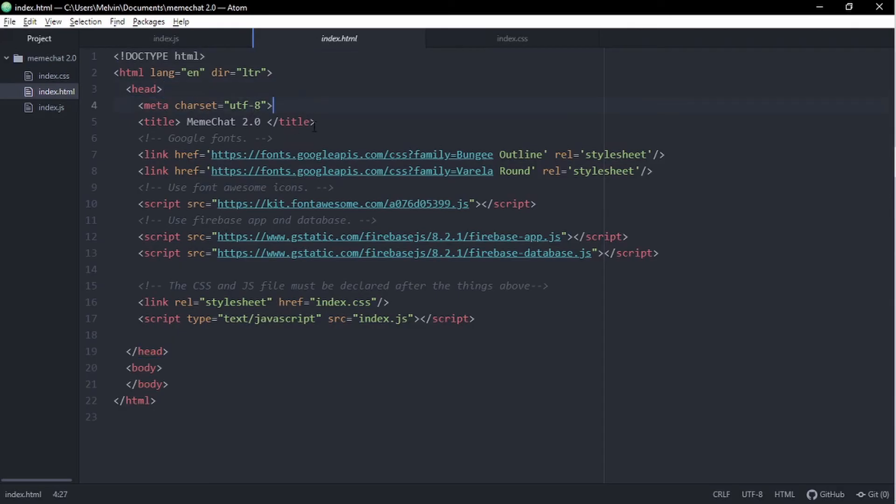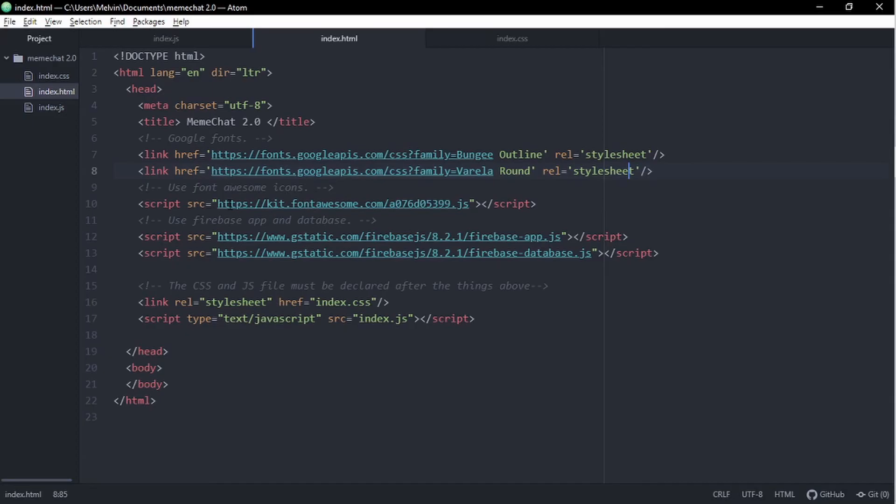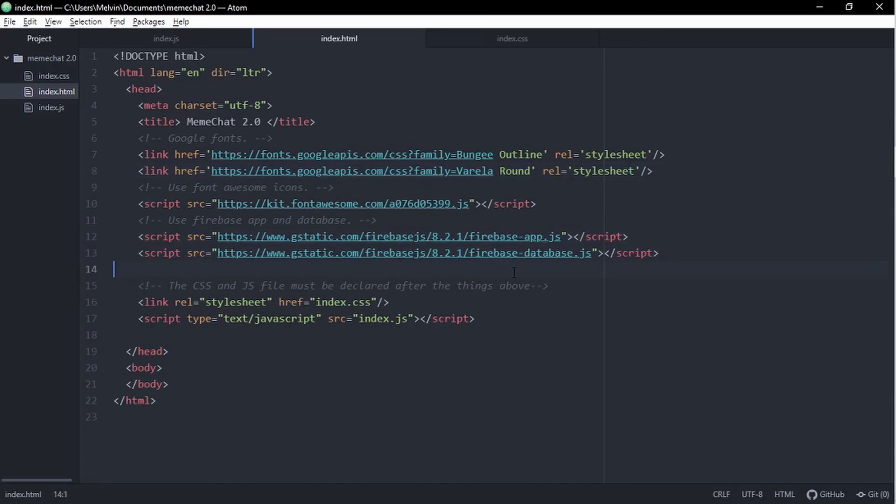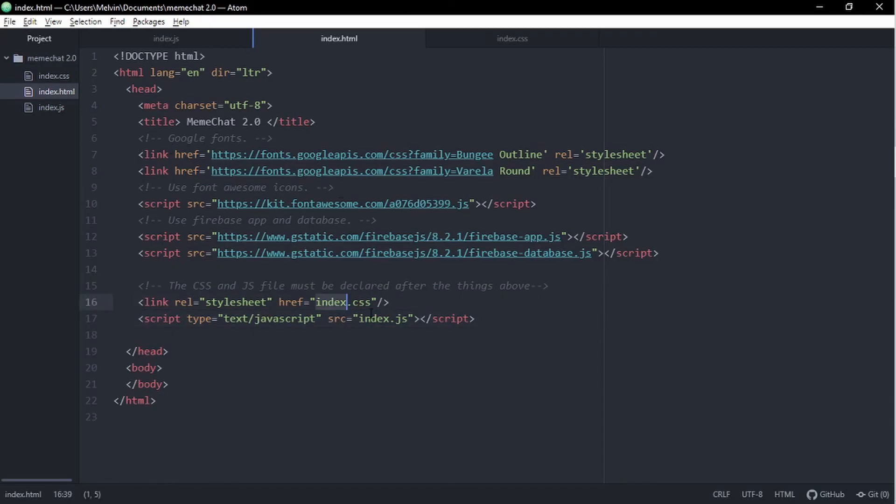So in our HTML file, we got some simple HTML tags here. We got a head tag, and this head tag contains everything. We have our Google fonts, which aren't really necessary, but they make the CSS look awesome. And then we got font awesome, which is for icons. You must have your Firebase app and database references. This is how we're going to connect to Firebase database. Below all of this, you must have your index.js and your index.css. Now, if you didn't name it index.js or index.css, just make sure you change the name just to keep everything consistent. And also, if you don't, it's not going to work.